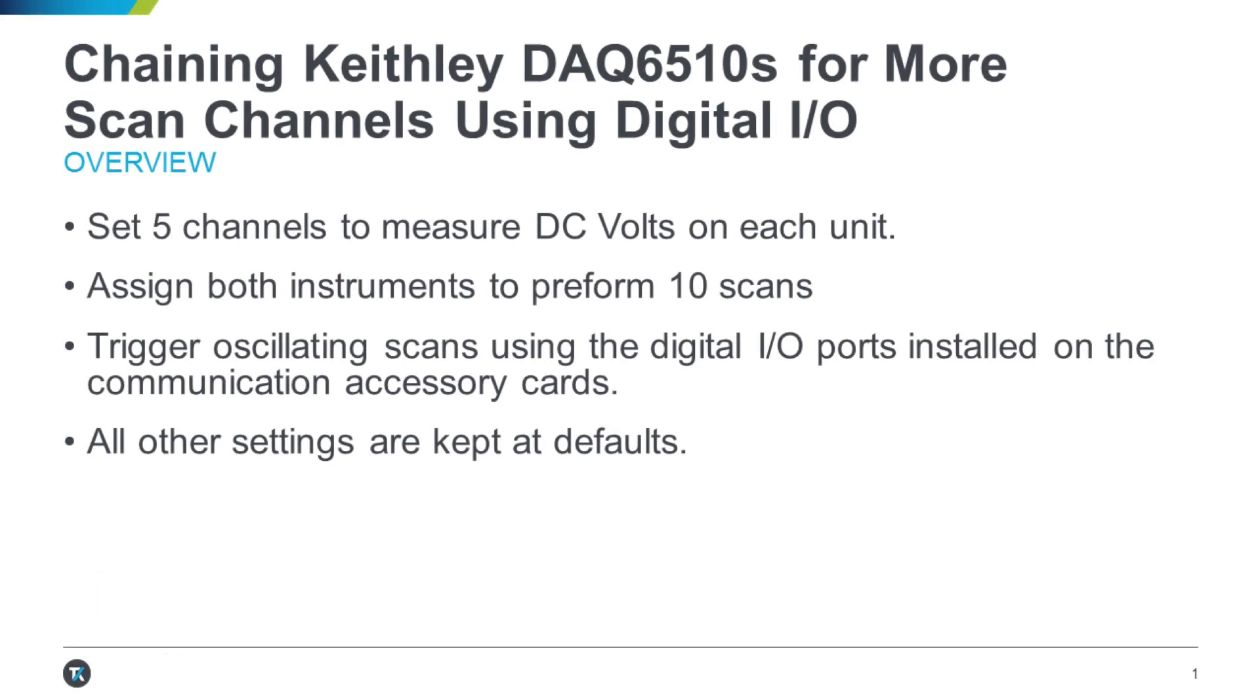In this video, we will demonstrate how to use two DAQ 6510 units in tandem to increase the total available DC voltage scan channels.